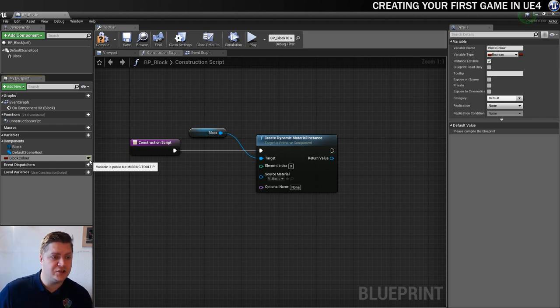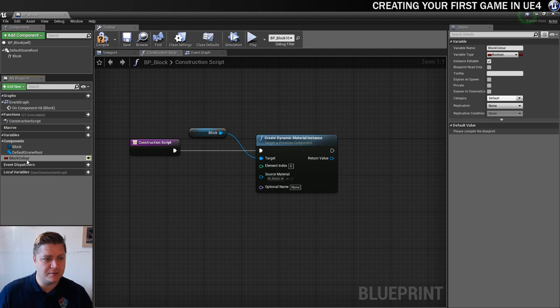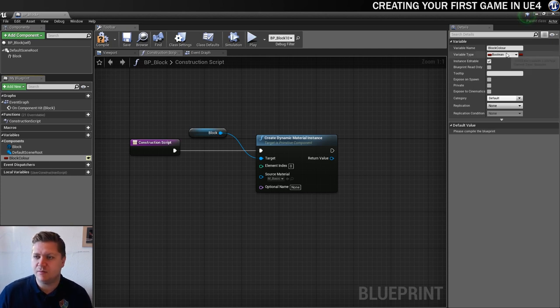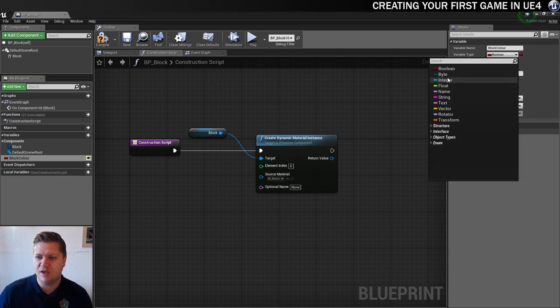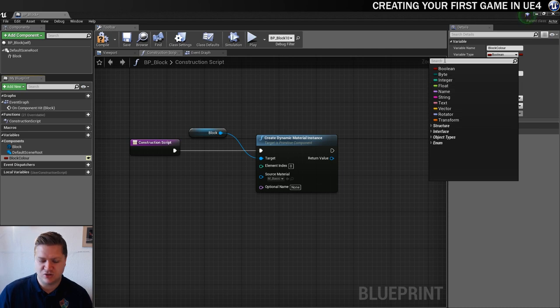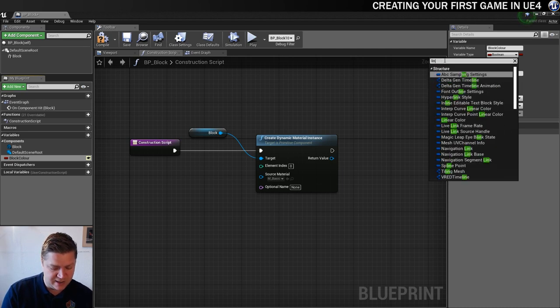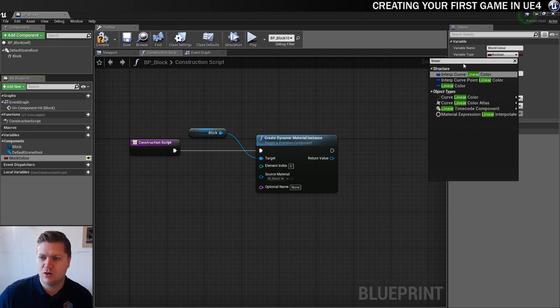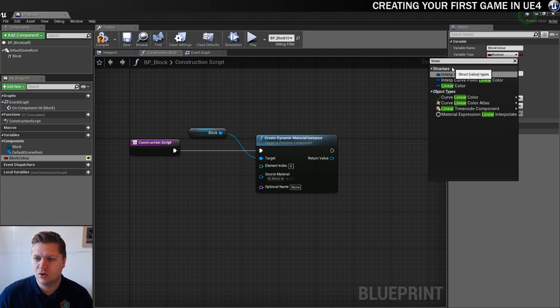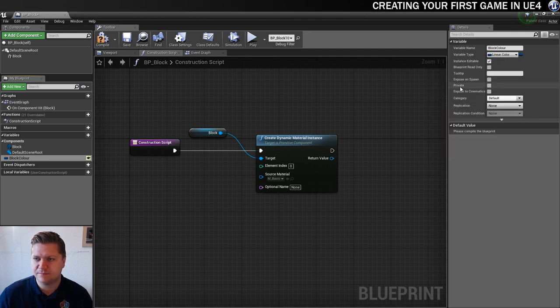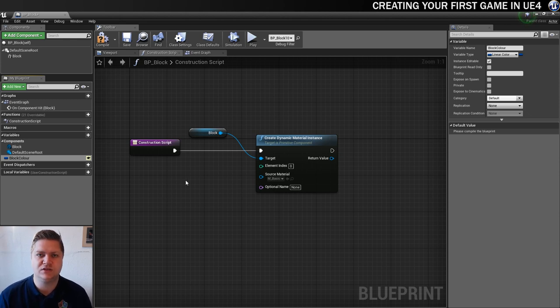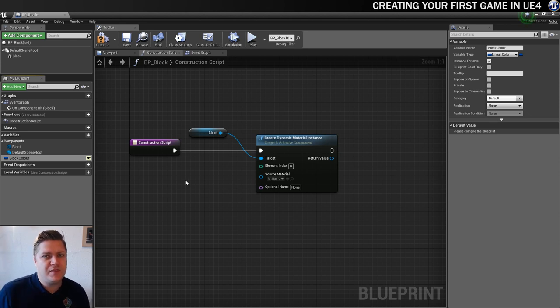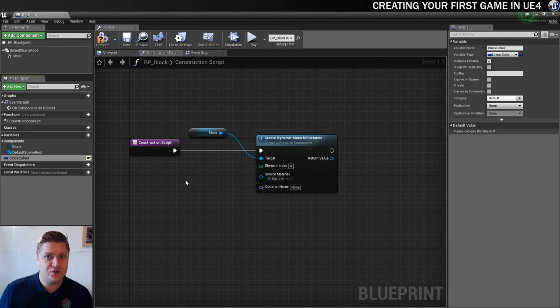The type of variable is not right for this because at the moment it's a boolean and we want to change the variable type to linear color. So it's not in the standard one. So I'm just going to start typing it linear color. There it is. And then we know that that will be a color, which is what we want.